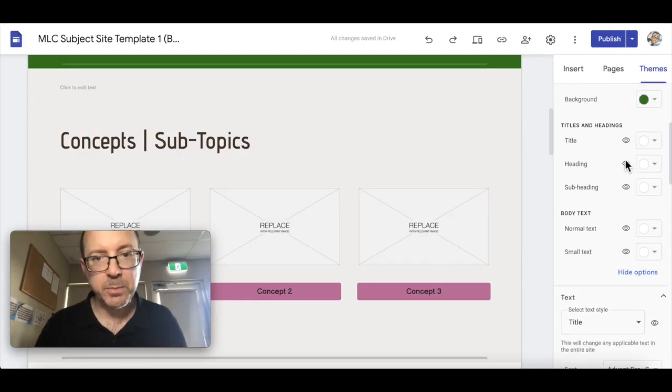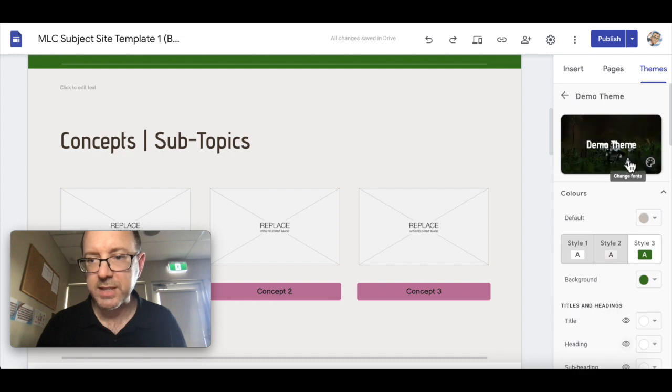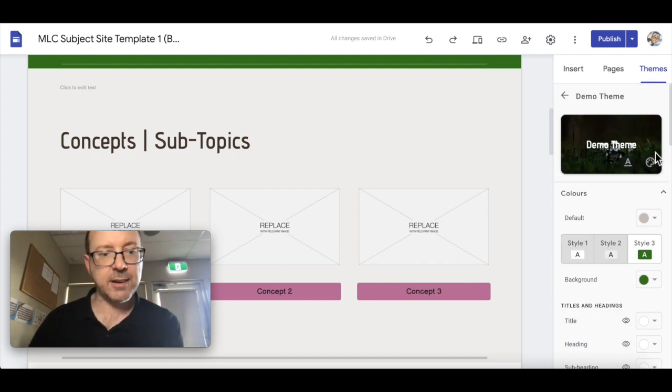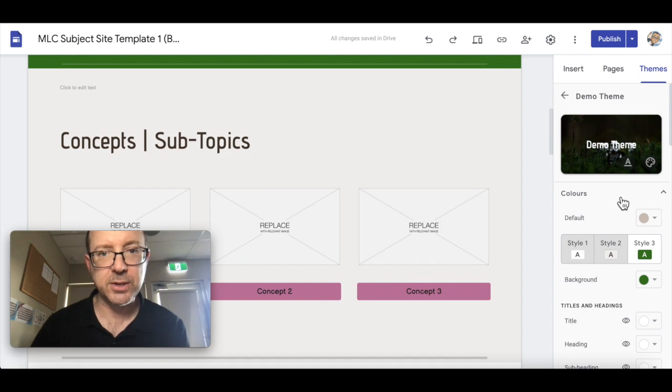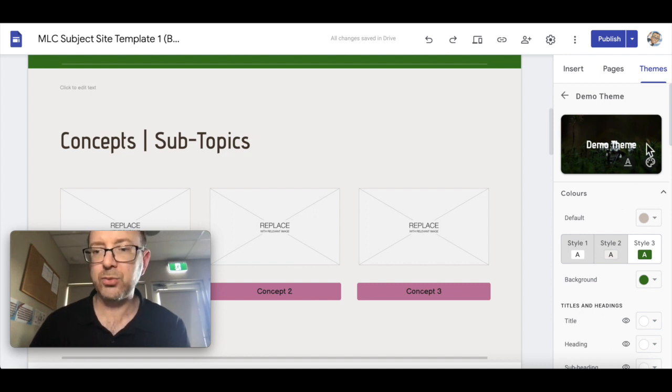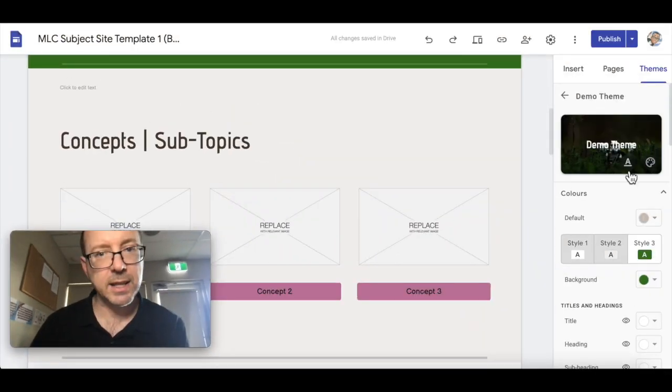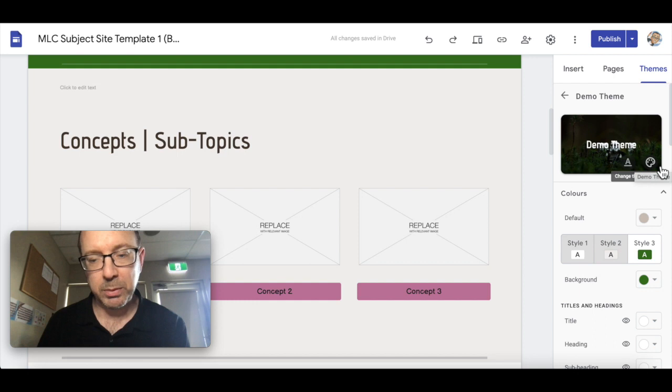It's not perfect. It has a few little issues. For example, at this stage I don't believe you can actually share a theme. So if you create a really good theme that you like, you can't really share that theme with someone else. I guess what you could do is create a template website and share the website and then that would give someone the theme.